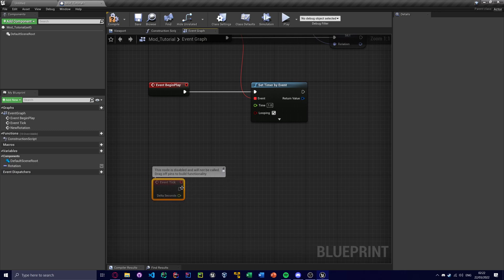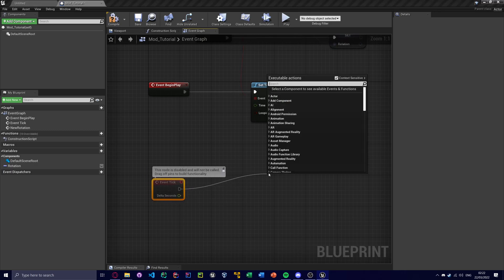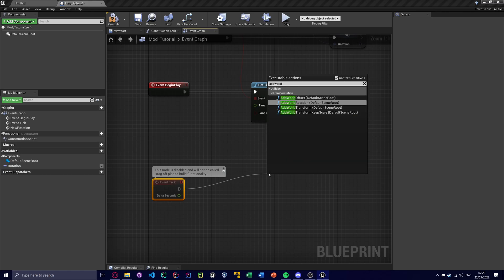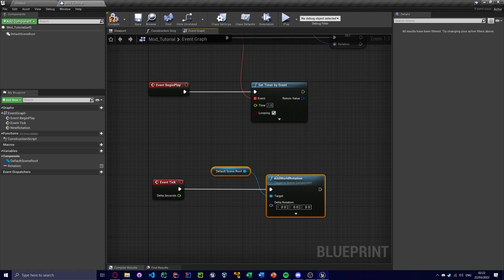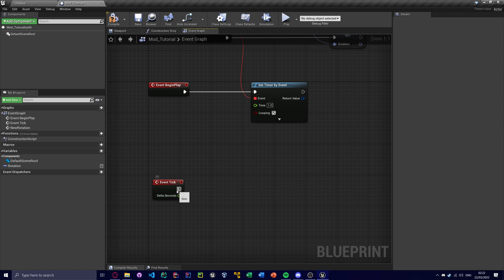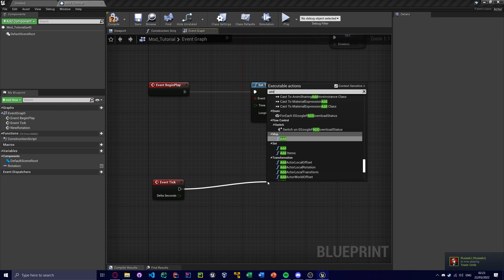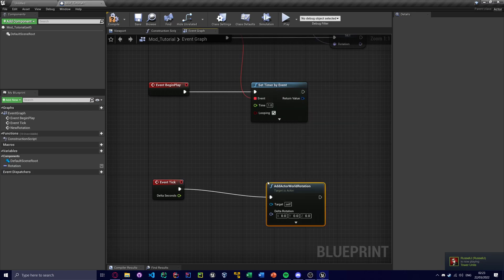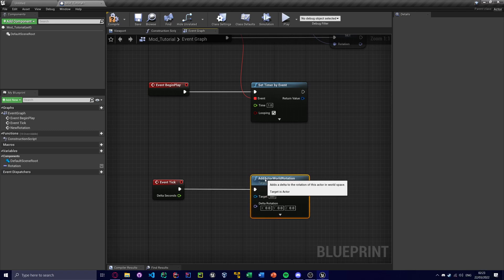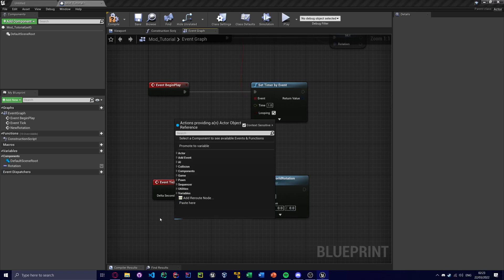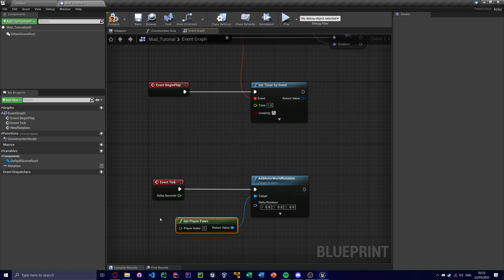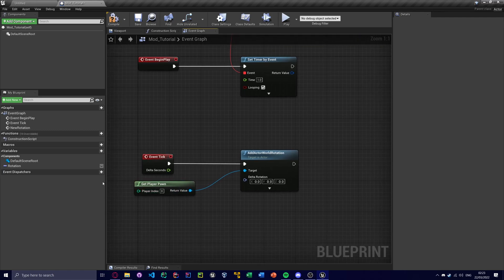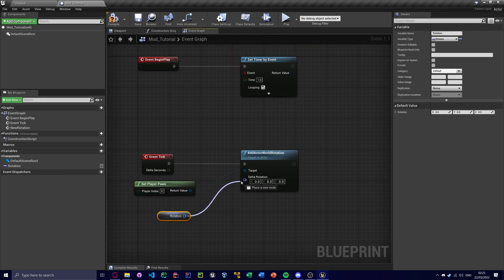So now every tick I'm going to add to the world rotation. That isn't correct. Hang on a minute. Oh yes, that's right. It is add actor world rotation. This one. Yep. And we're going to make it the get player pawn. Index 0 is your player. Client is the local one. And we're going to get the rotation.